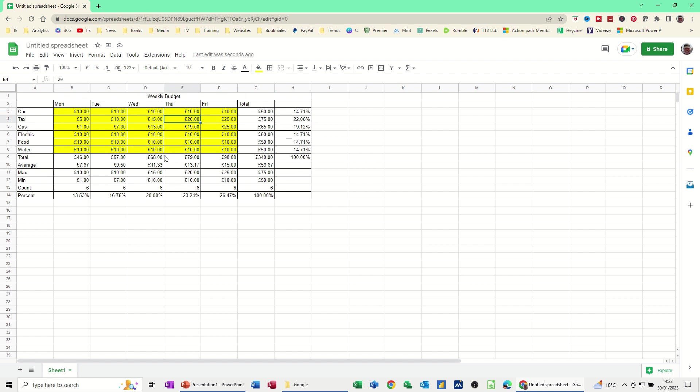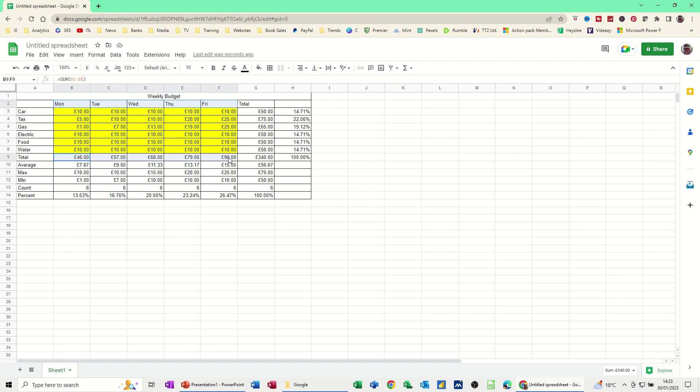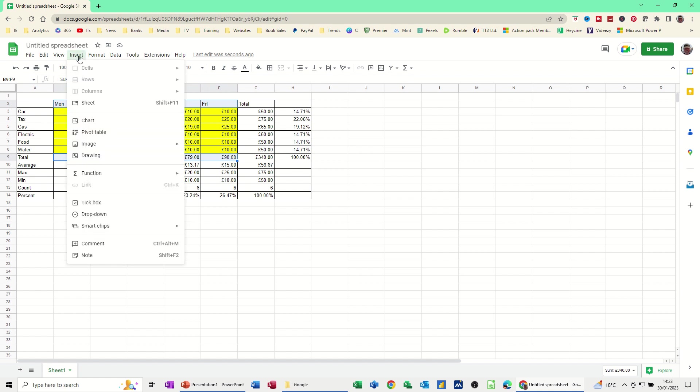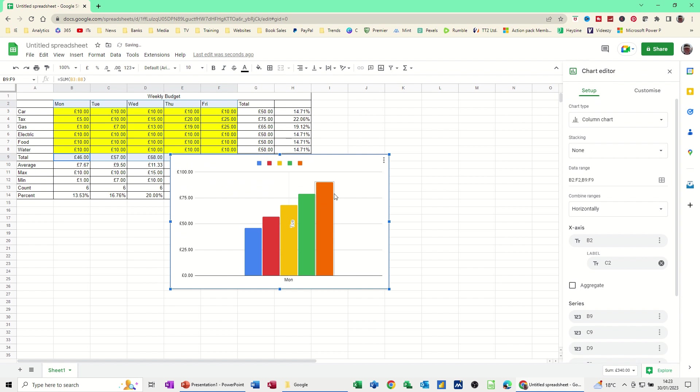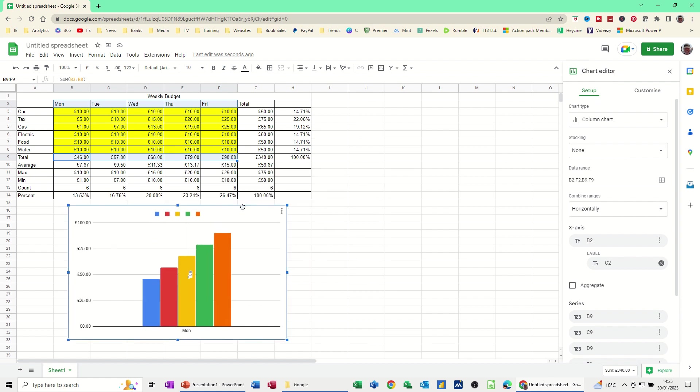So that's all I want you to do in terms of formulas. But now what I want to do is put a graph on this or a chart on this, whatever I want to call it. So I don't want all of this information. I just want the total. So let's see if I can do this. Highlight the days of the week. I'm holding my control key down and highlighting the totals. So that's the categories that I want. And then I'm going insert chart. And then let's see how that works. So I'm not liking how that looks.